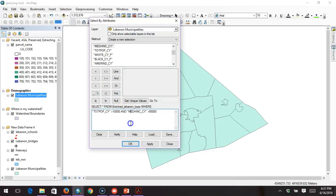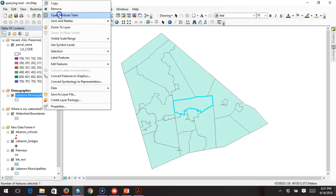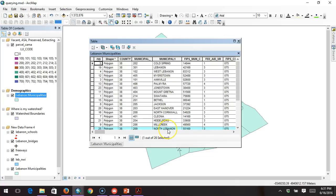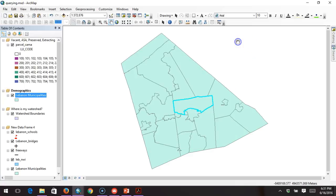We hit OK and we only get one result — North Lebanon Township has a median income of over $60,000 and a population just close to 12,000. You can see how you can add criteria like this, and the key thing is that the data must exist in the attribute table. If it doesn't, we won't be able to ask these questions — really highlighting the importance of good attributes and good attribute tables.